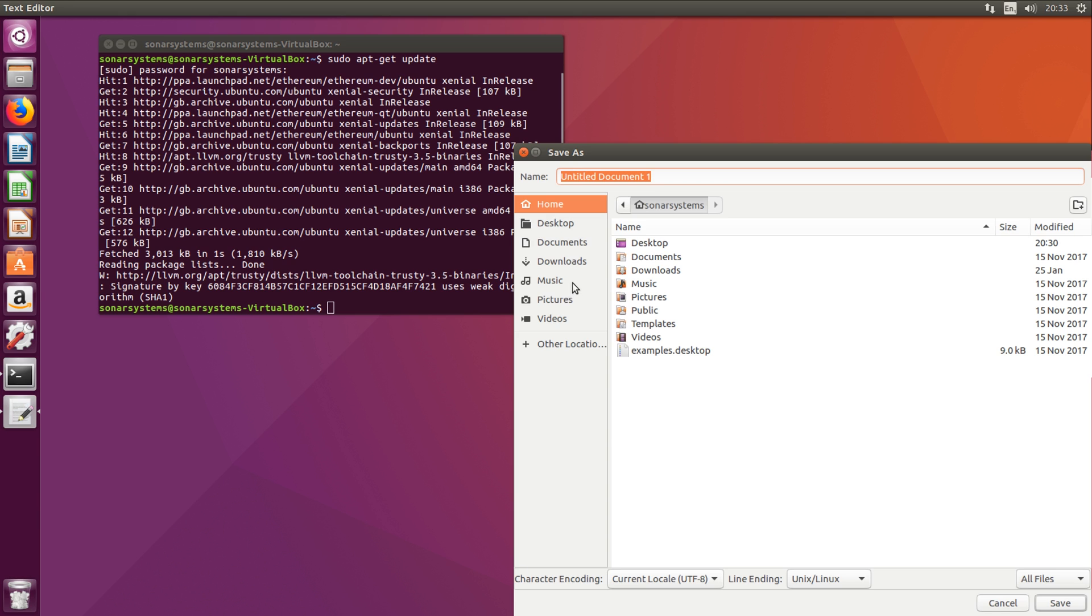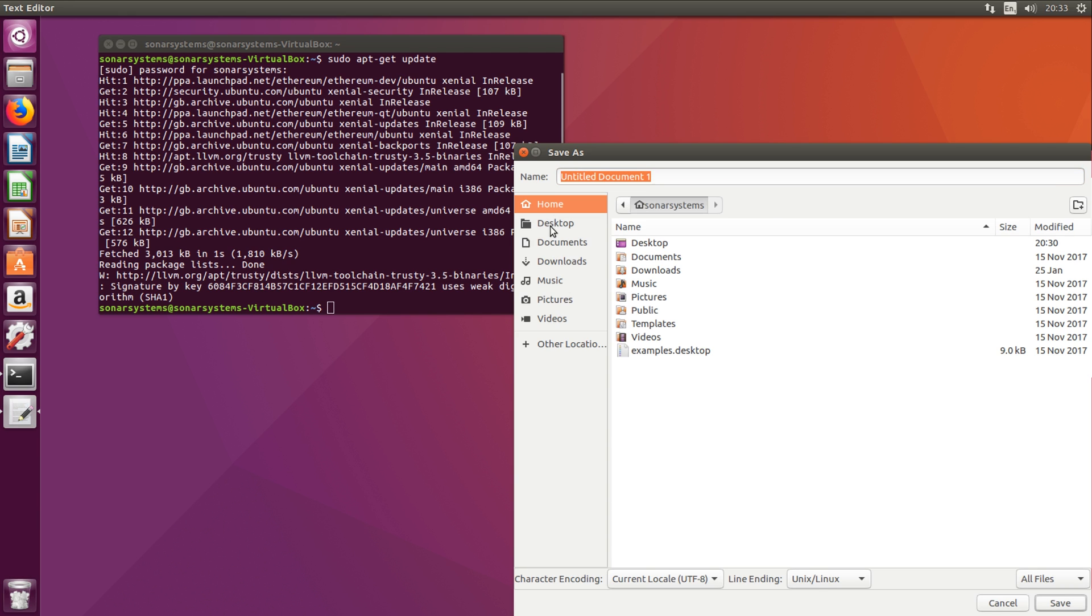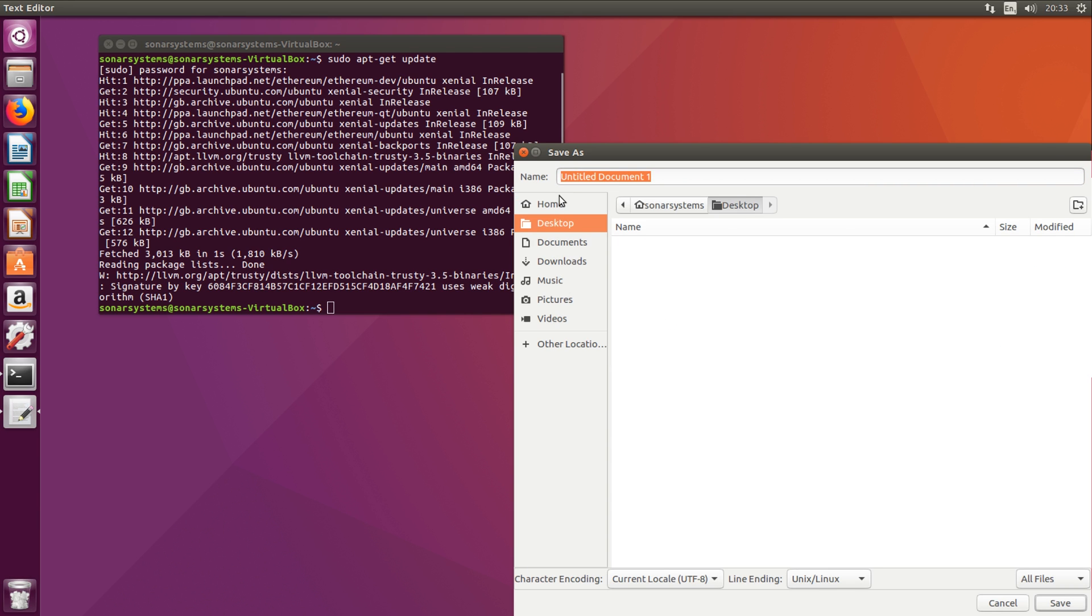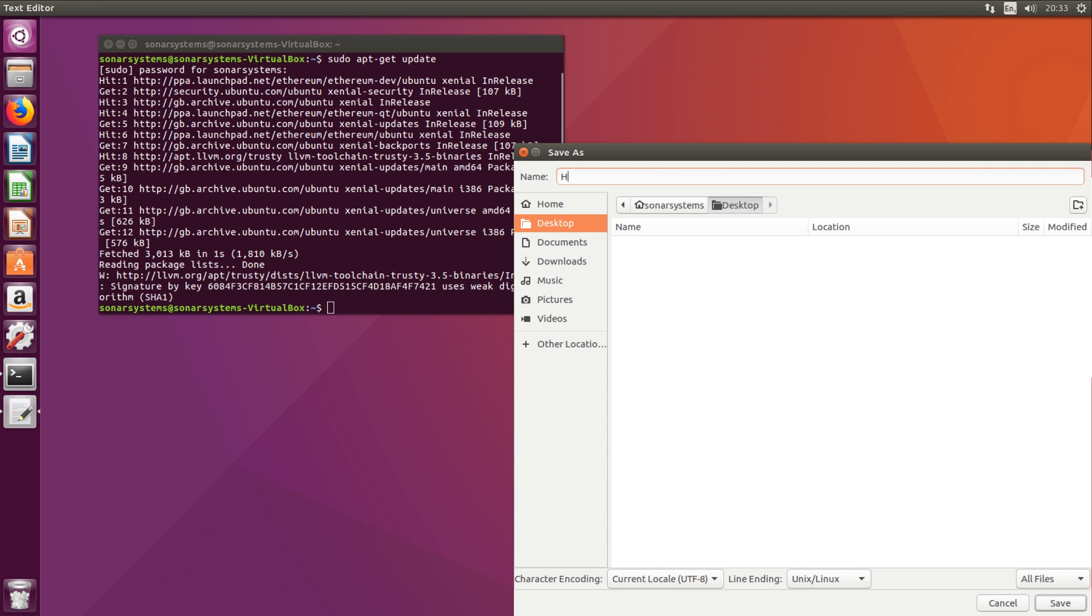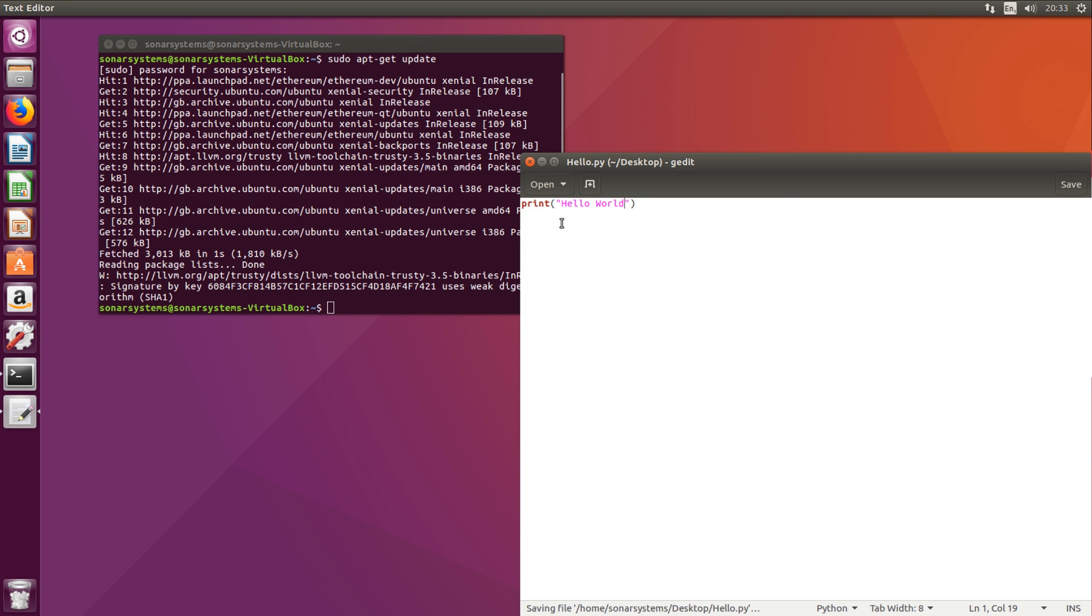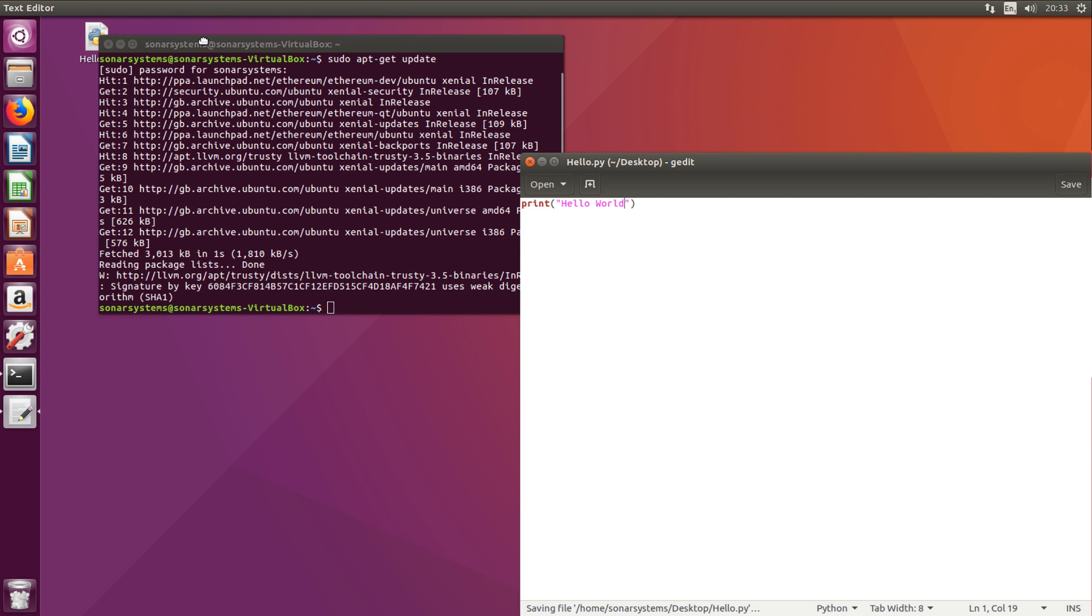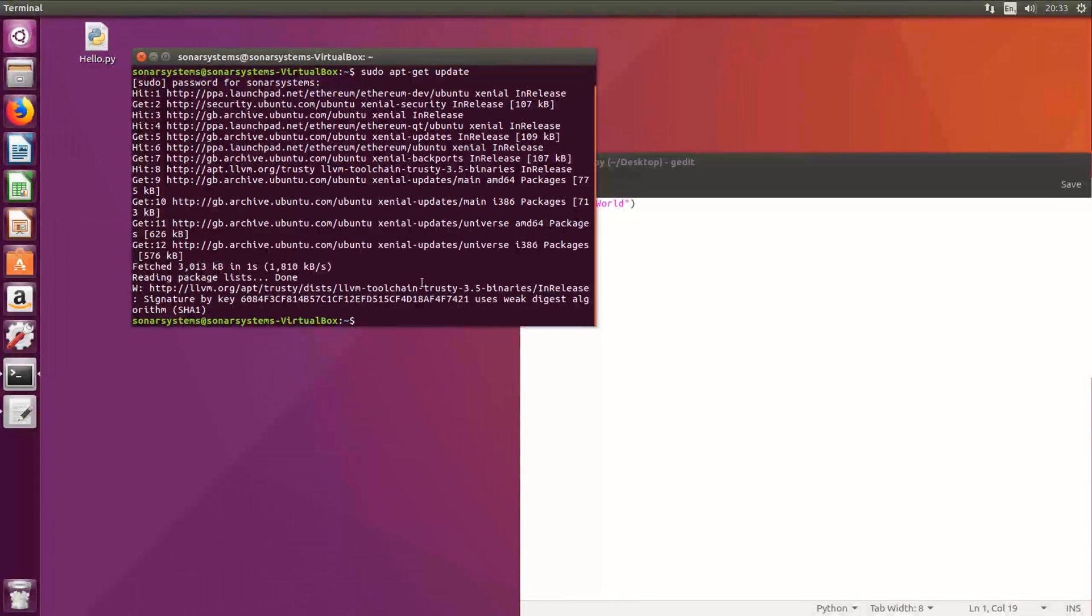Save it, I'm going to save it on the desktop. I'm going to save it as hello.py. .py is the Python extension for files. As you can see, it's appeared right there.